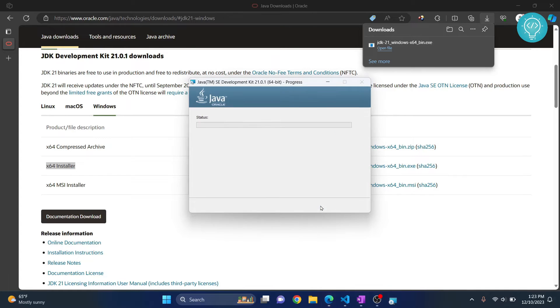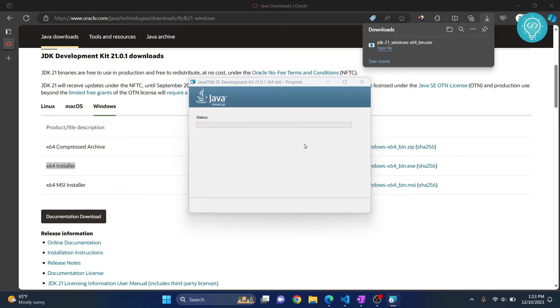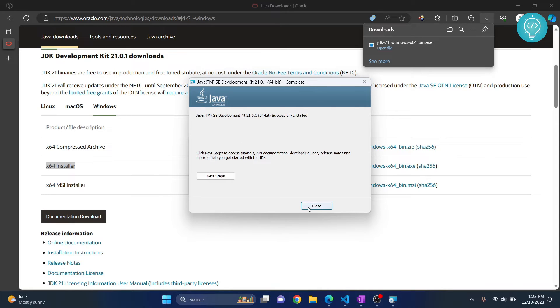Now click next and your installation will start. Finally the installation is complete. Now you can click on close.